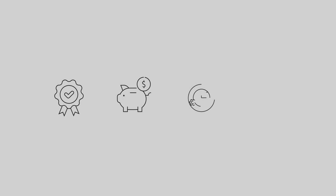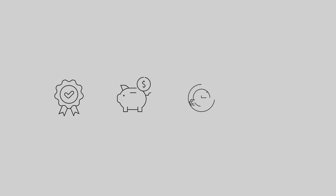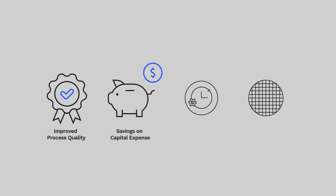With Panoptis VM, manufacturers can benefit from improved process quality, savings on capital expense, reduced cycle time, higher yield, and many more.